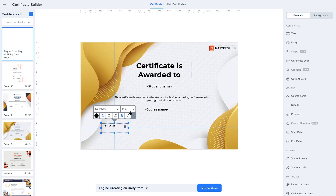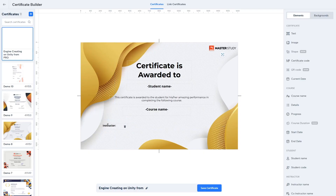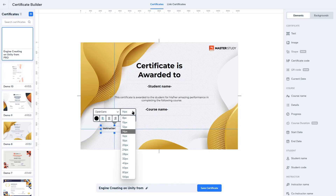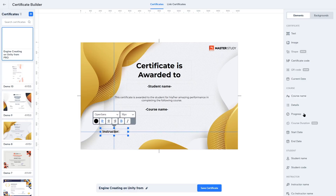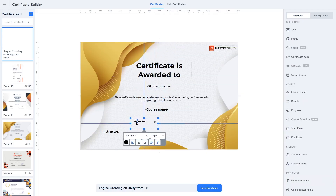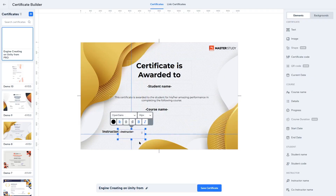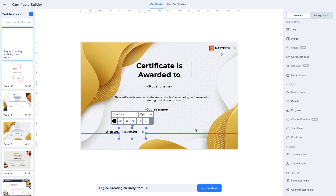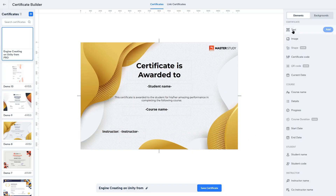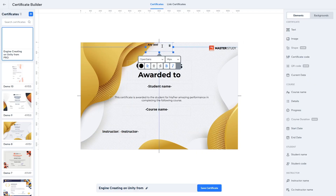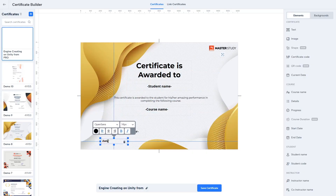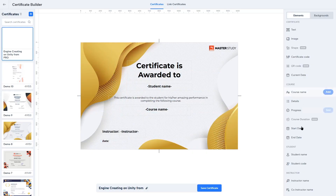Remove the italic from 'Instructor' and add a semicolon. Then add the instructor name dynamic element, place it nearby, and increase the font size. Next, click Text and write 'Date', drag and drop it into position, then add the Current Date dynamic element — when students complete their course and receive the certificate, that date will be filled in automatically.